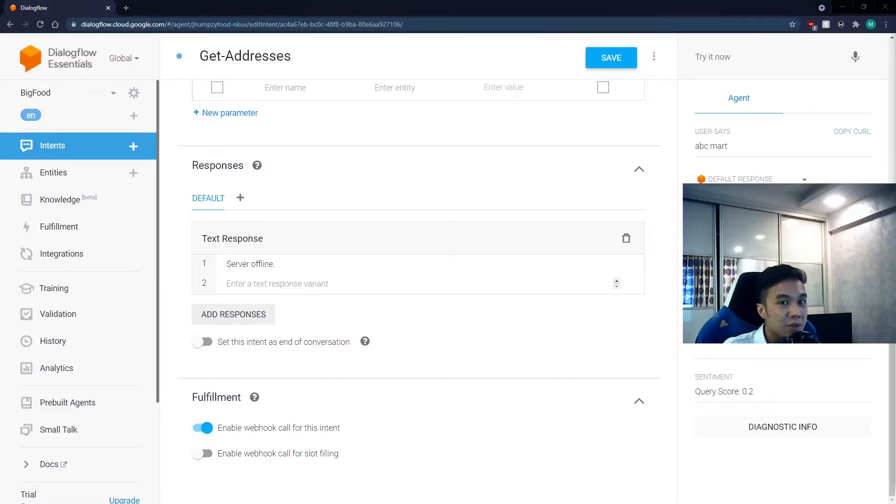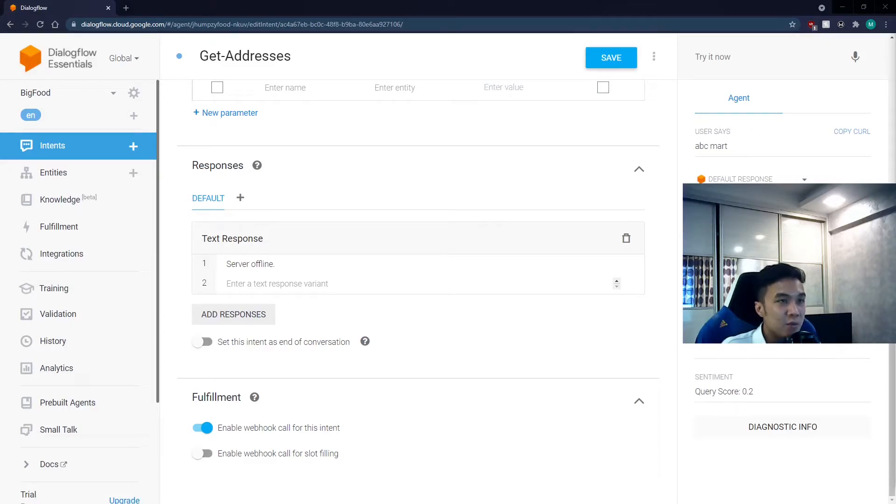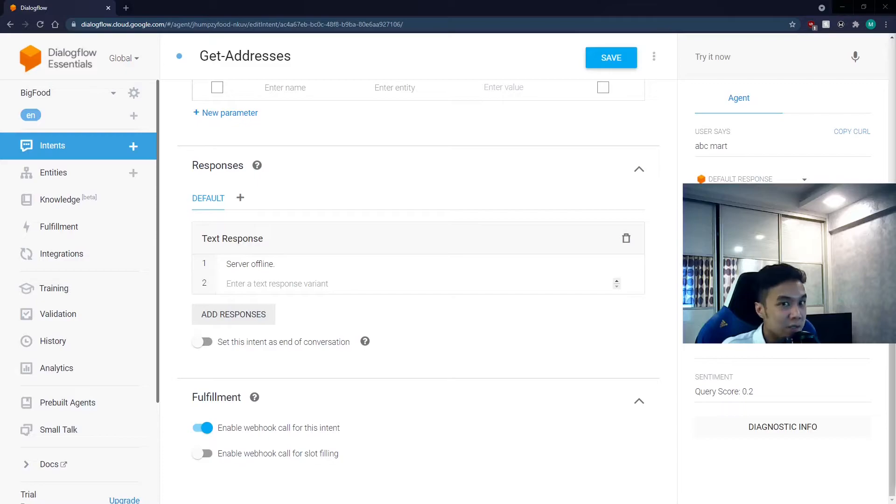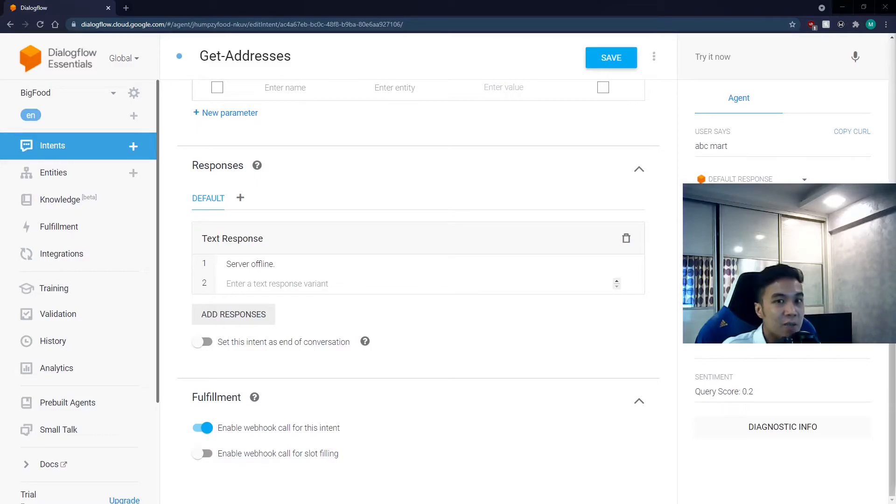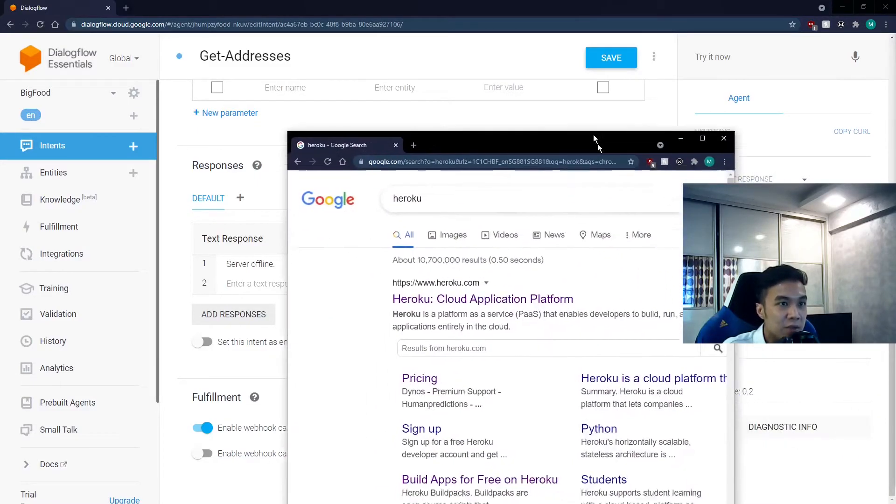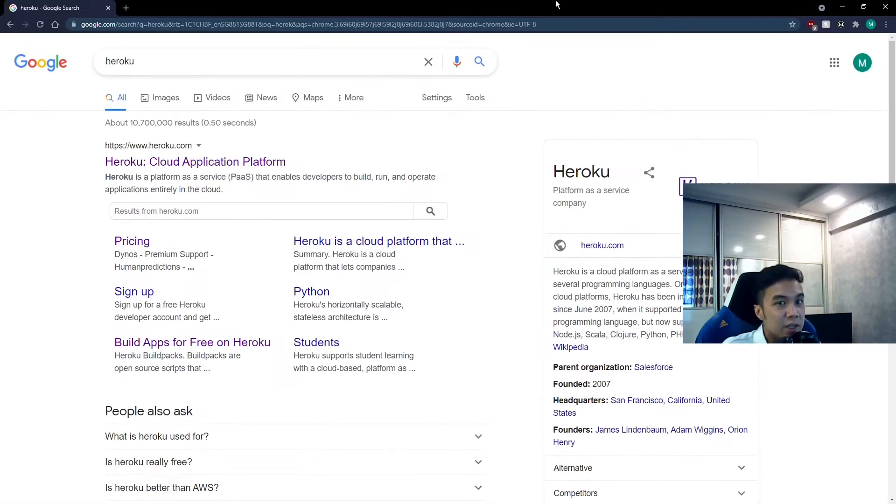Next, we want to transfer our code onto a server. To do that, we need a service that provides a server. Now there are many of such services, and while most of them are paid, more often than not, they also provide a free tier that we can use. Today, we will be using Heroku.